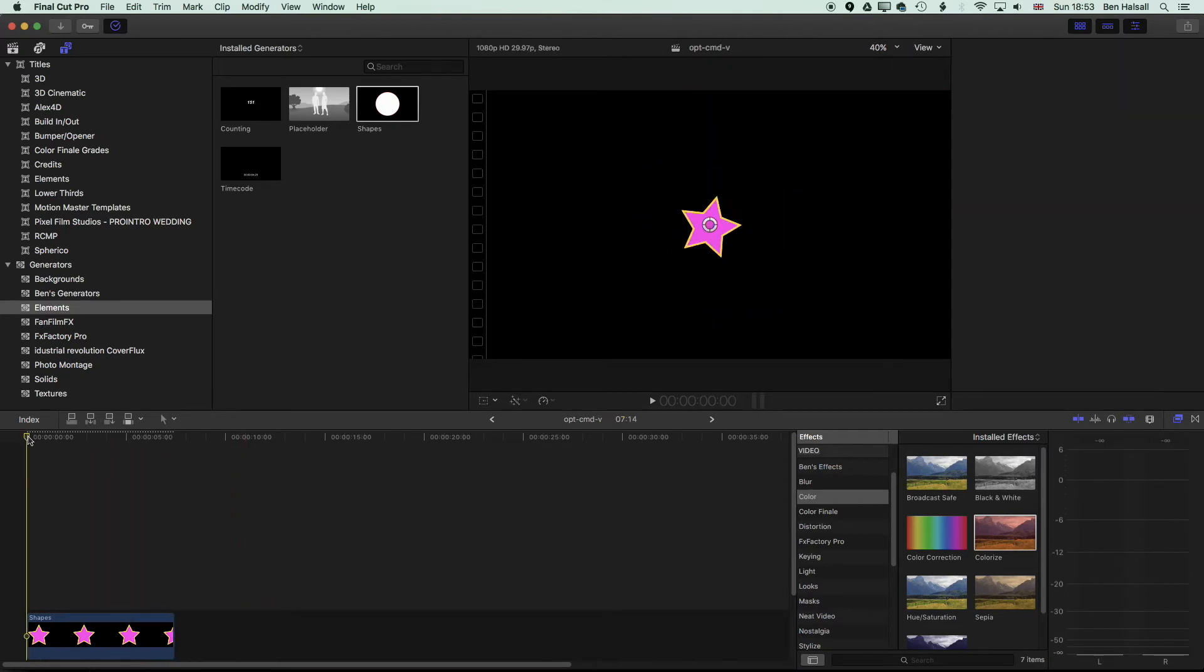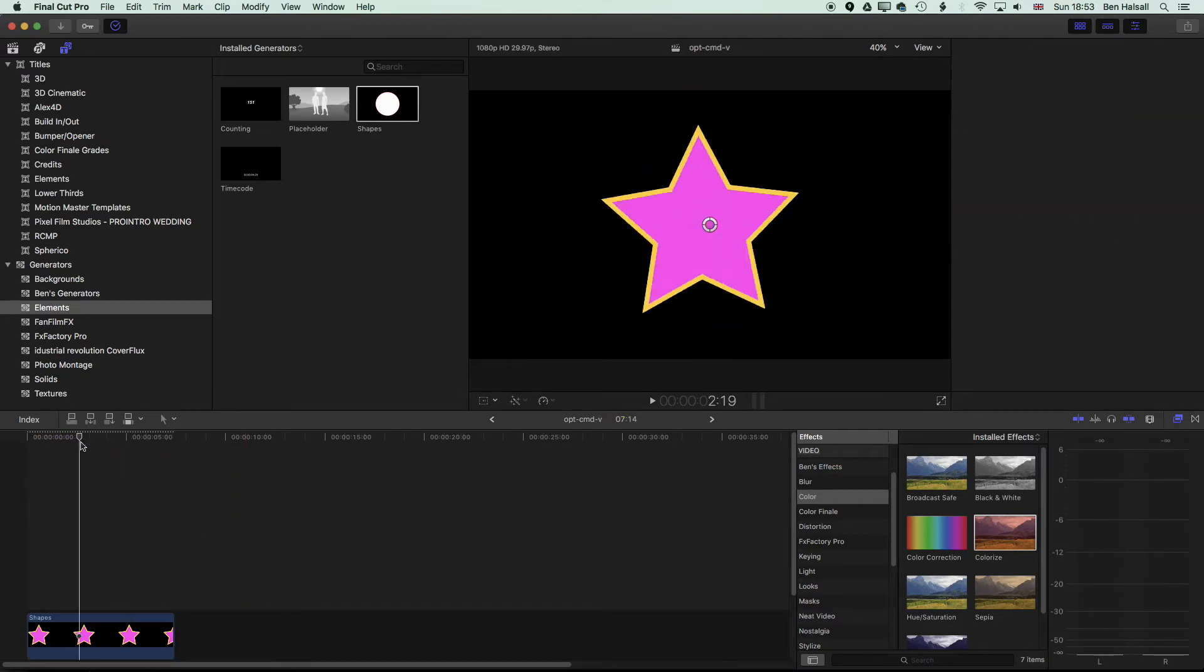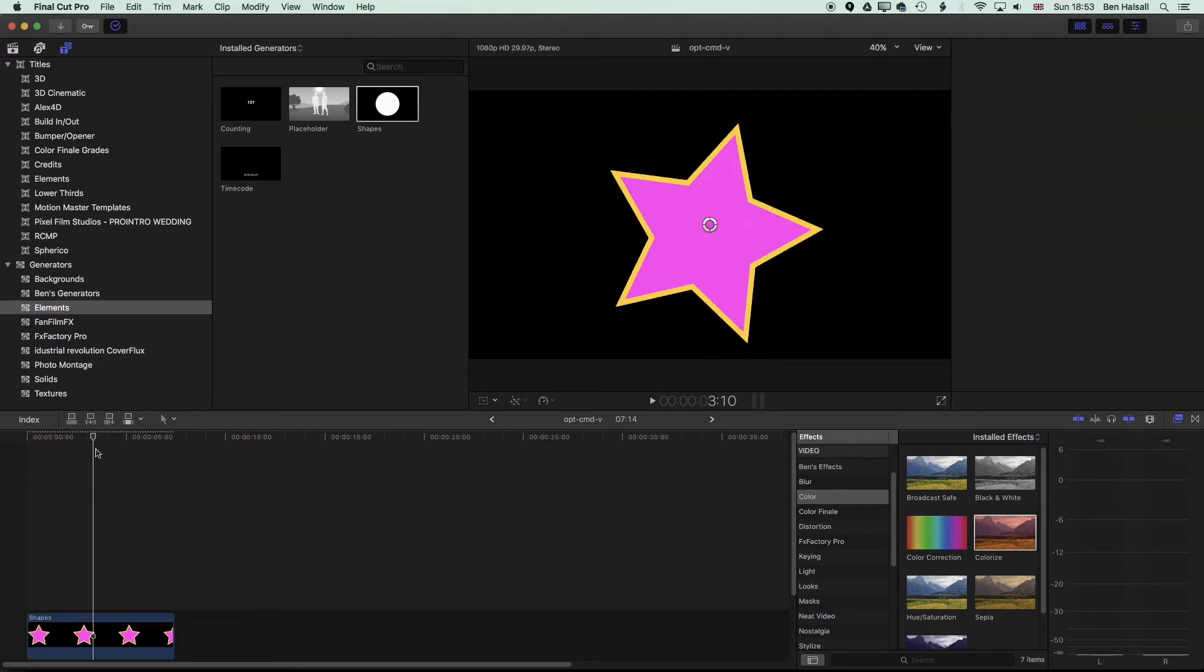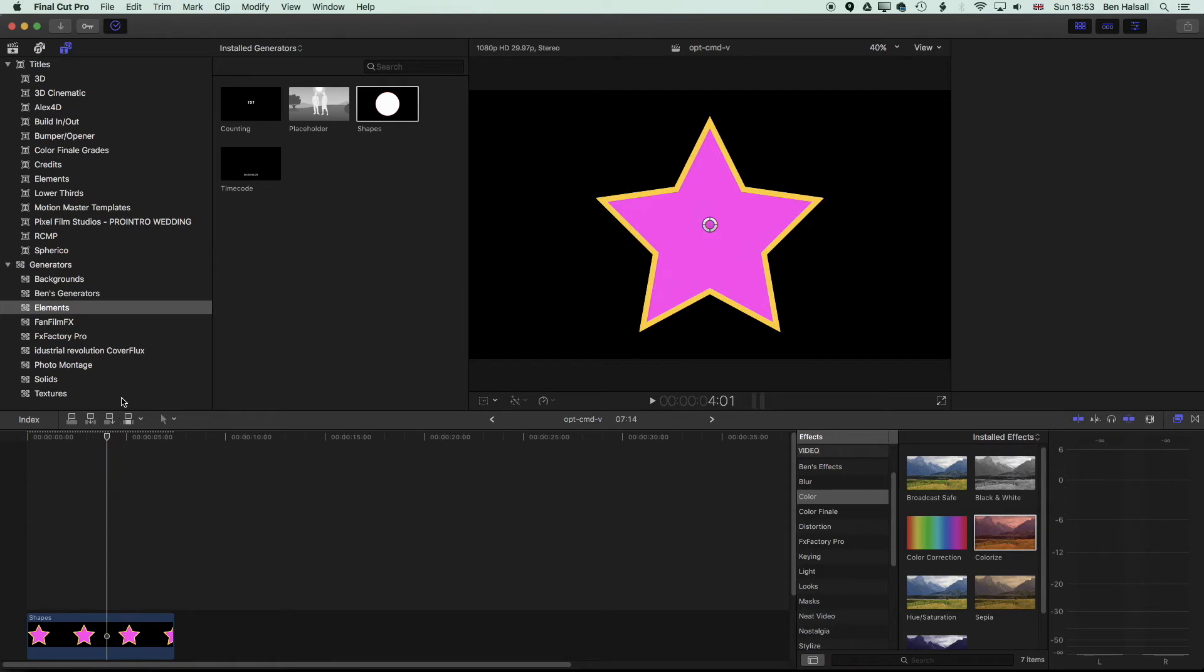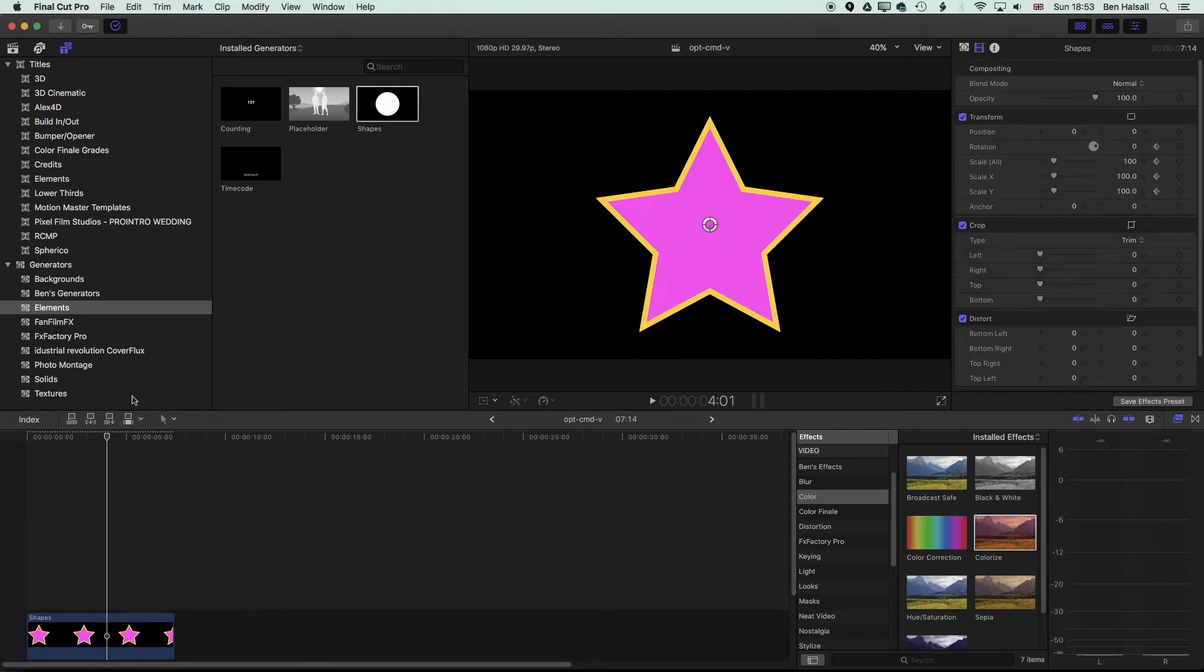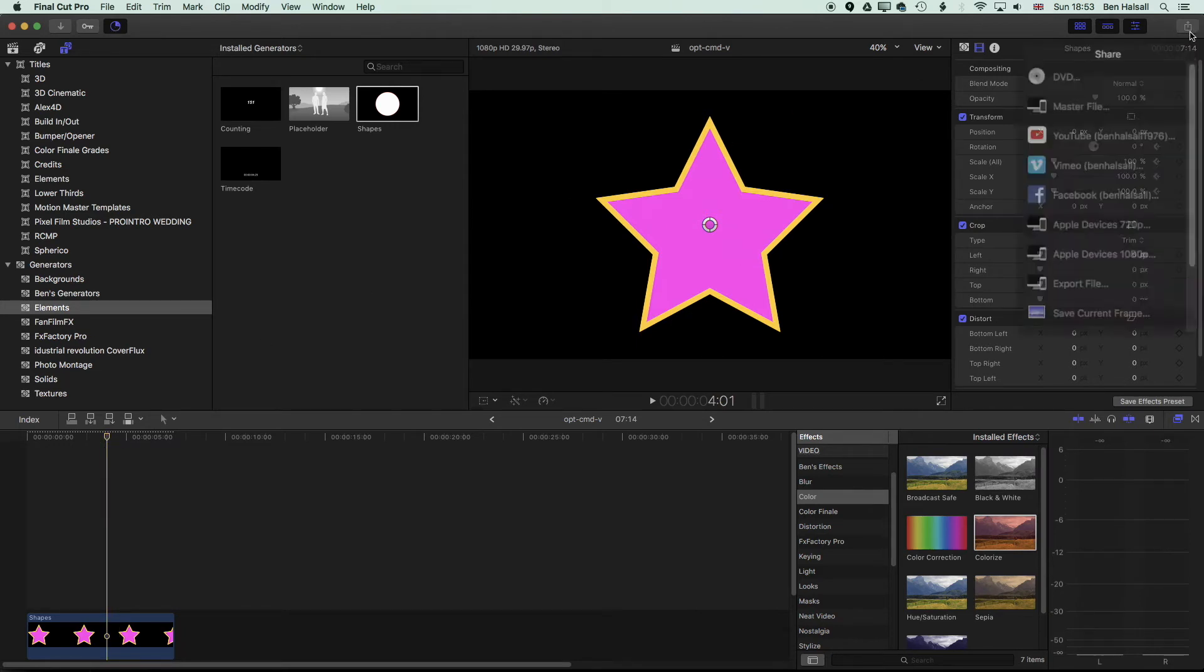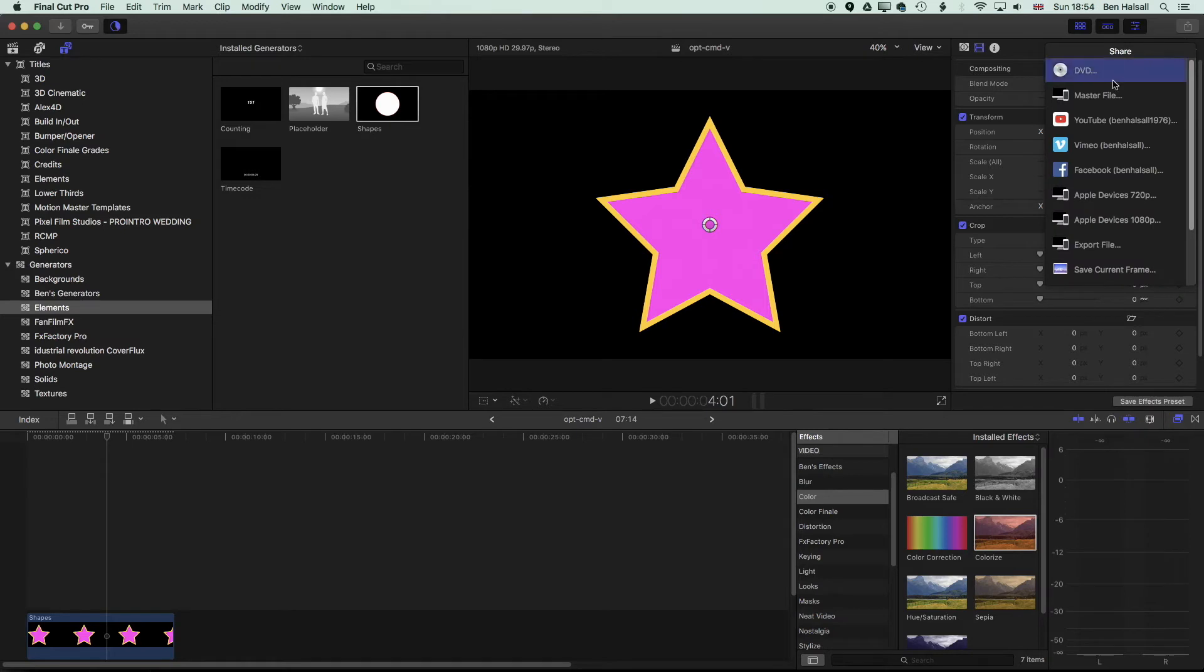So essentially what we're going to export here with the transparency is this rotating star in a format that's going to keep the transparency. So if we come up to our share options at the top right here, hit share. We're going to go to master file.